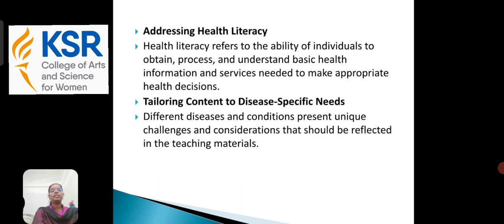Addressing health literacy: health literacy refers to the ability of the individual to obtain, process, and understand basic health information and services needed to make appropriate health decisions. Tailoring content to disease-specific needs: different diseases and conditions present unique challenges and considerations that should be reflected in the teaching materials.